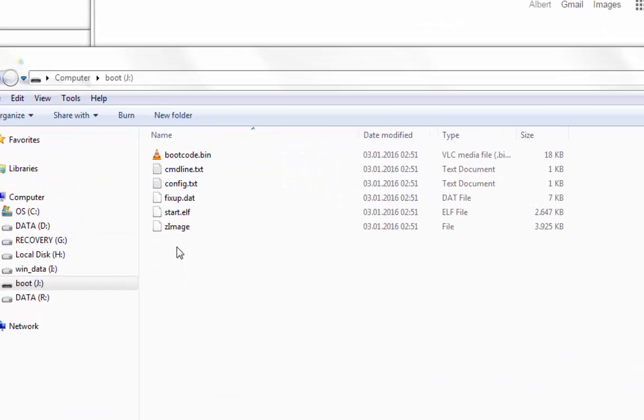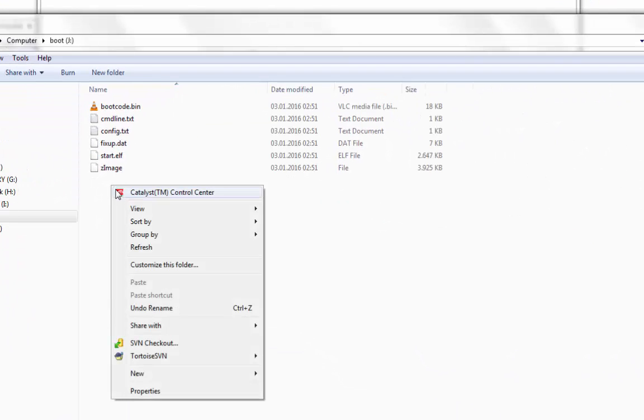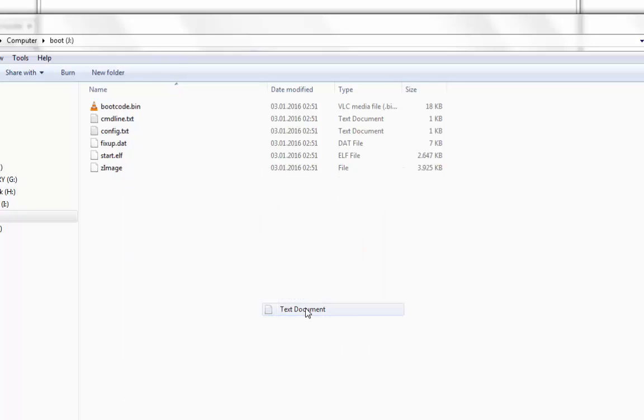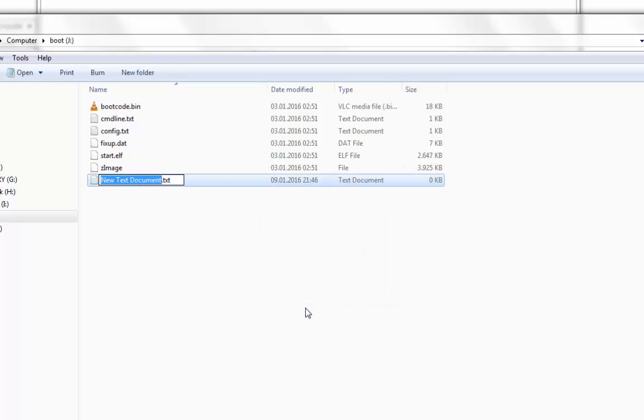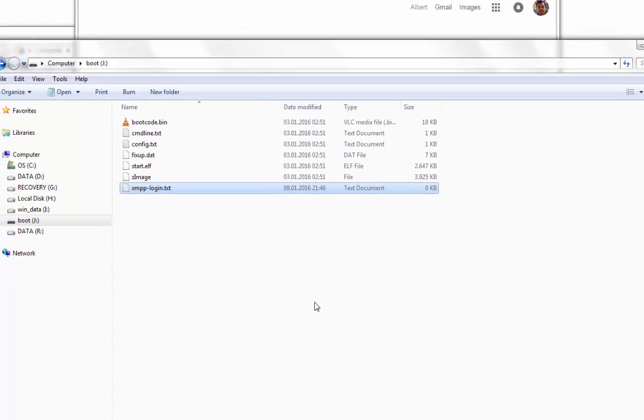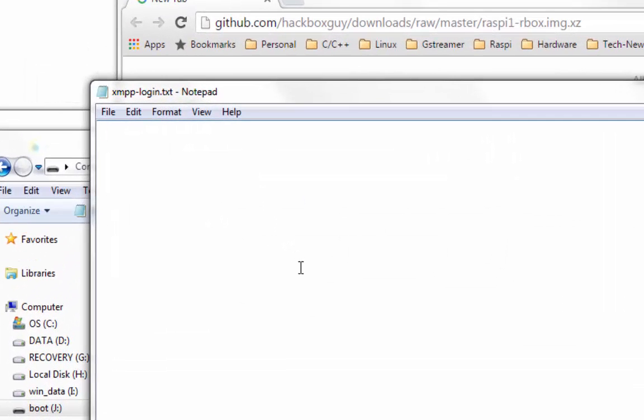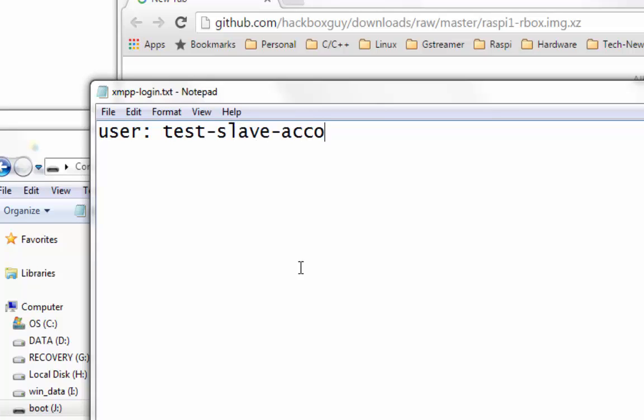Once the image is written to SD card, create a text file called xmpp-login.txt. Fill this file with valid username and password for the public XMPP server login.